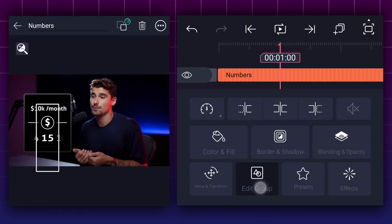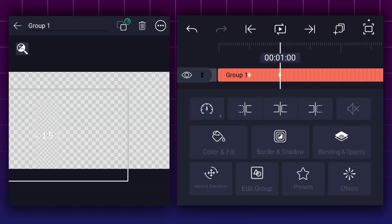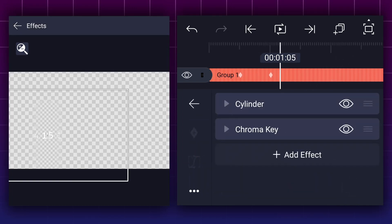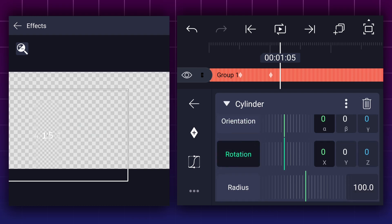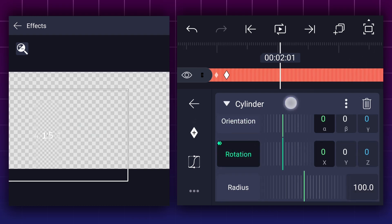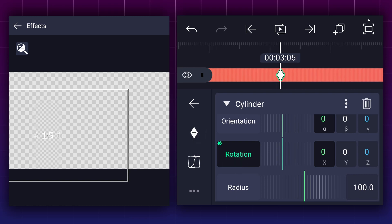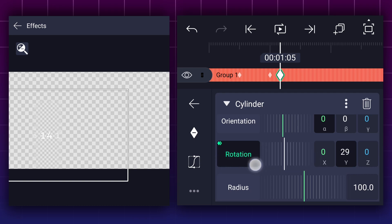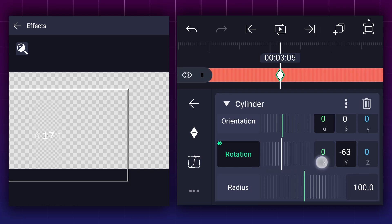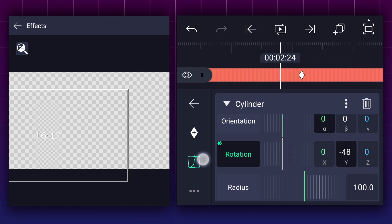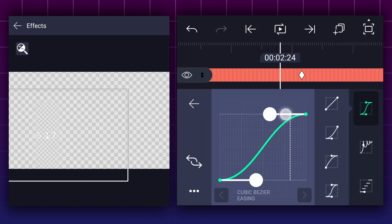Perfect. Now select the numbers layer and tap on edit group. At this frame, add a rotation keyframe to this layer. Now move here and add another one. Here, adjust the y-axis rotation as shown in the video. Also adjust the y-axis rotation at this keyframe. Now edit your keyframe curves.